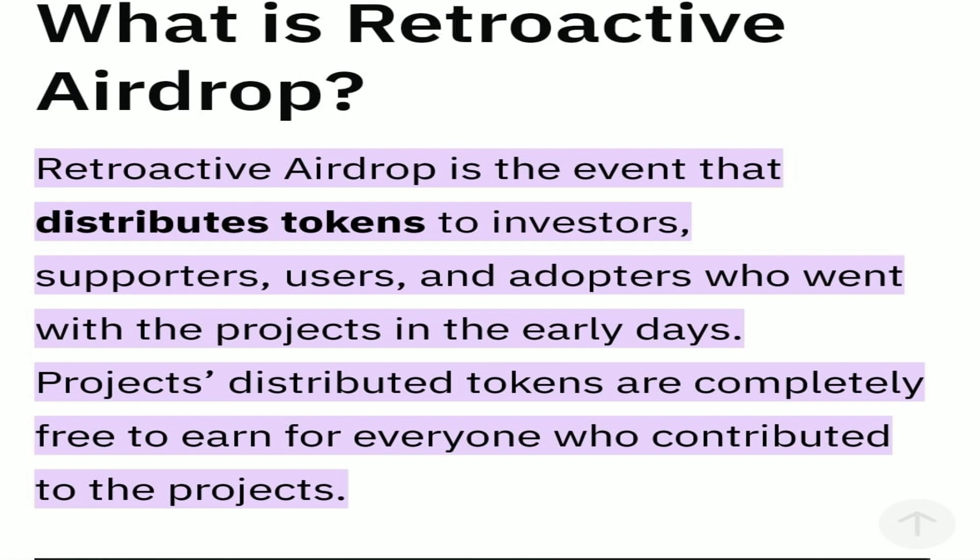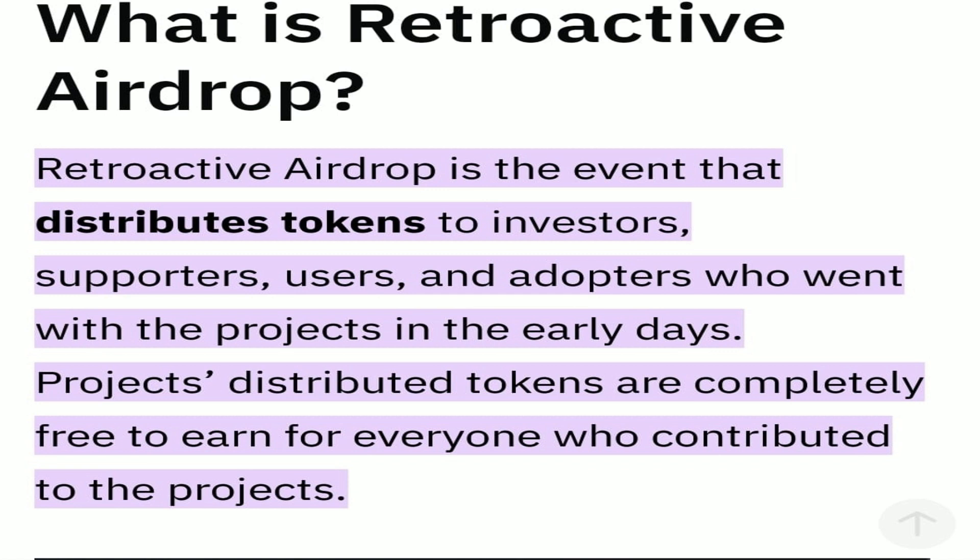Question is, what is a retroactive airdrop? A retroactive airdrop is the event that distributes tokens to investors, supporters, users, and adopters who went with the project in their early days. The investment here could be very minimal, so the project's distributed tokens are completely free to end to everyone who contributed to the projects.